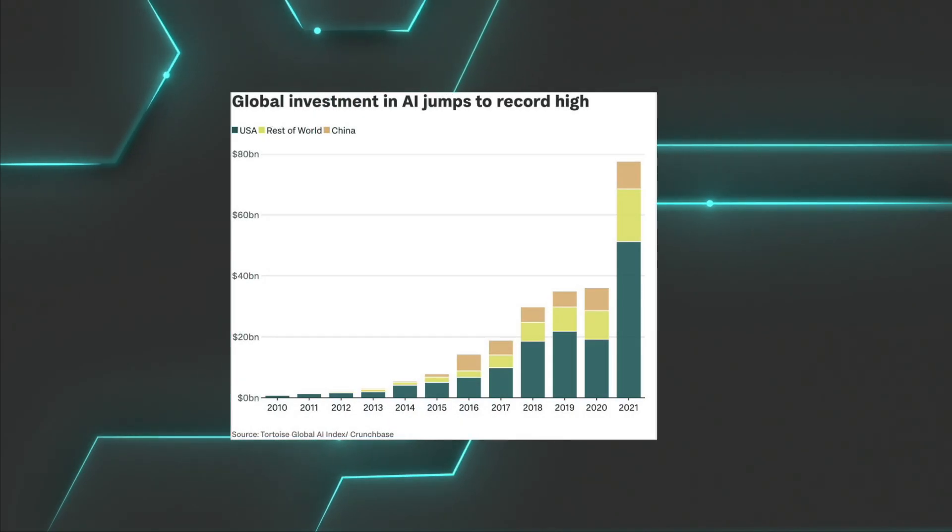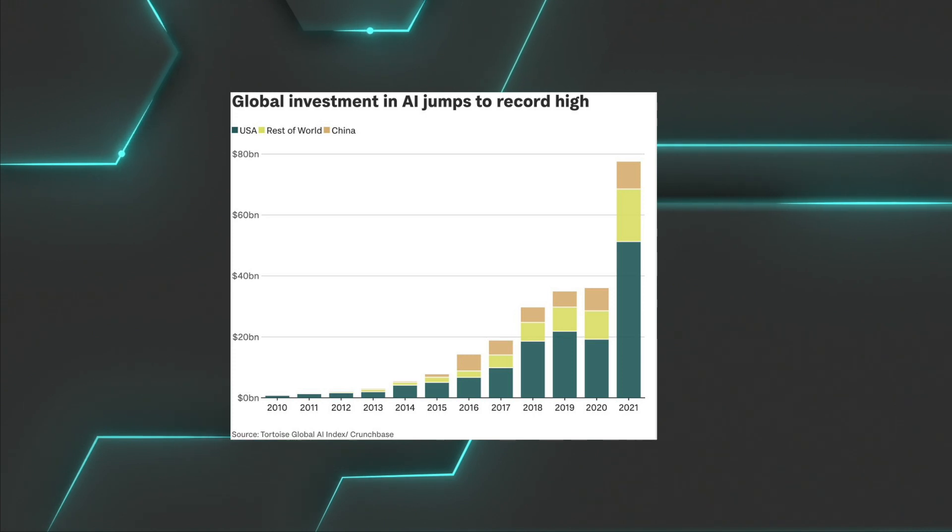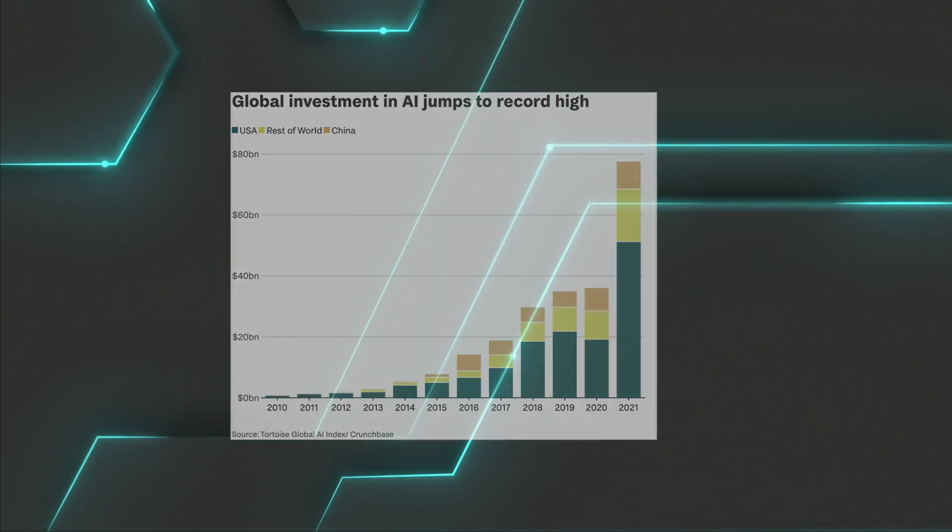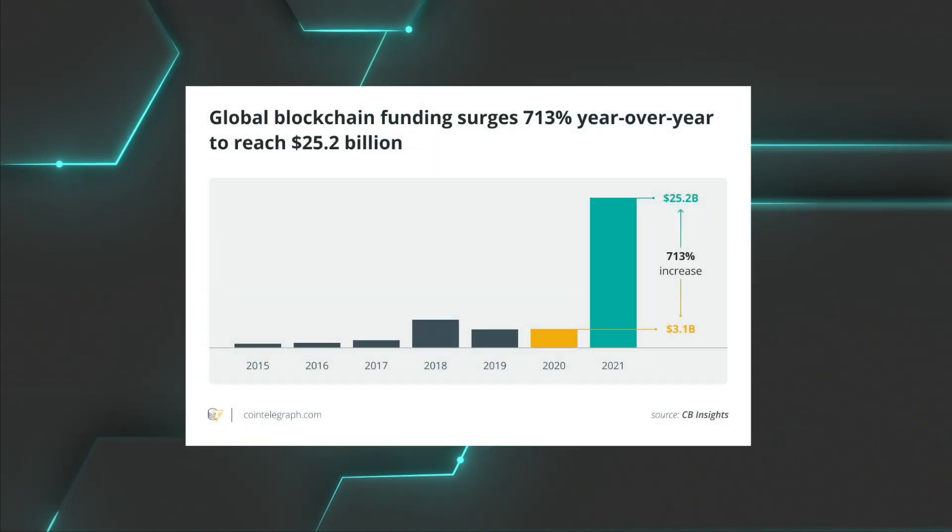The fields of AI and Web3 have been growing exponentially over the past decade. Will these two technologies collide? And if so, what will it look like?